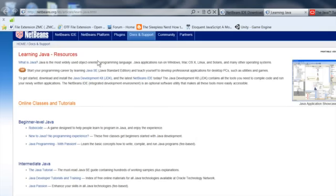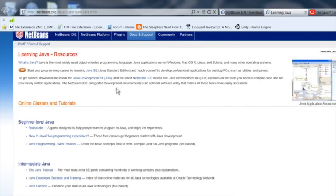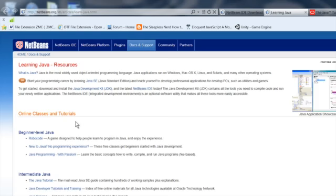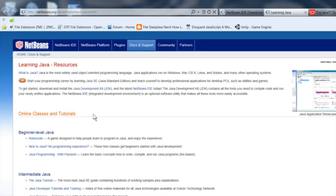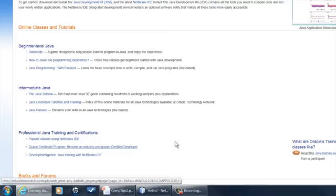And then you can also go to the NetBeans.org learning Java pages. And they have some online classes and tutorials here, too. You can see beginner, intermediate, some professional stuff. There's just all sorts of stuff that's freely available out there. And it's official stuff. It's stuff that's really been sanctioned by Oracle and the NetBeans people. So it's the definitive, authoritative stuff to learn.